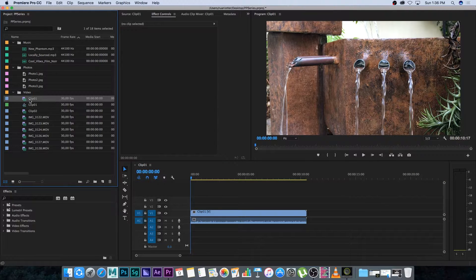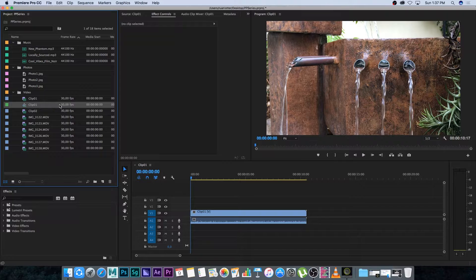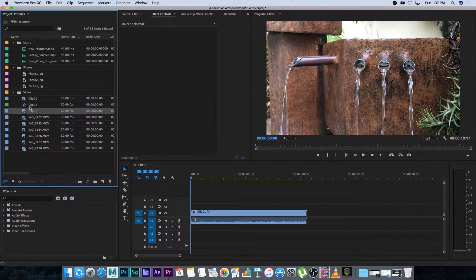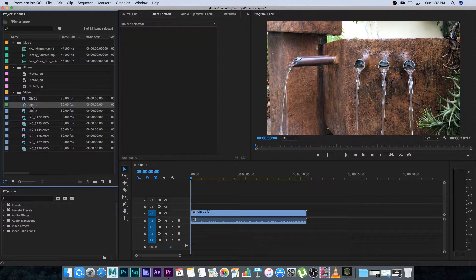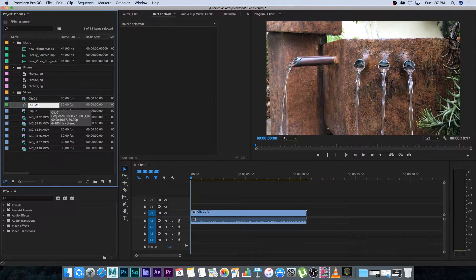Because this clip was shot at 30 frames a second, it's going to create a sequence with a frame rate of 30 frames a second. You can see it's got a slightly different icon next to it — that's how you know it's a sequence — and it takes the name of the clip you dragged in. You can go ahead and rename it; I'm going to call this one Edit Space 01.